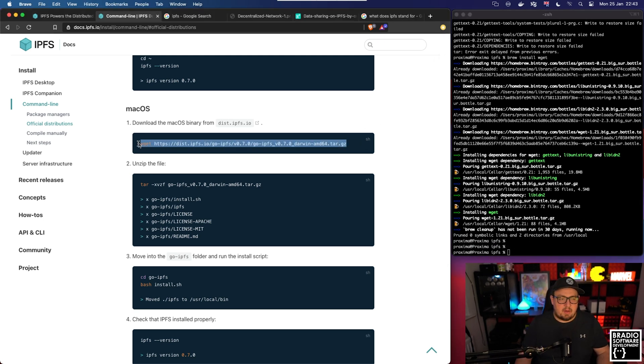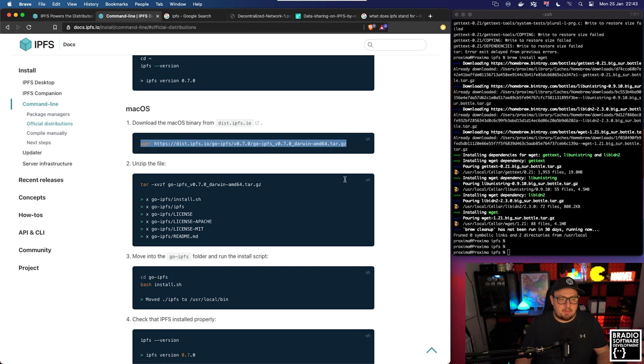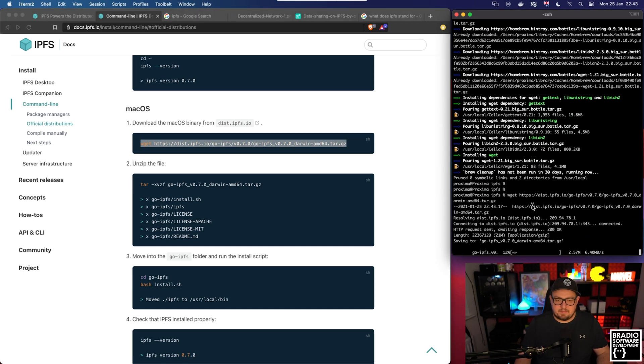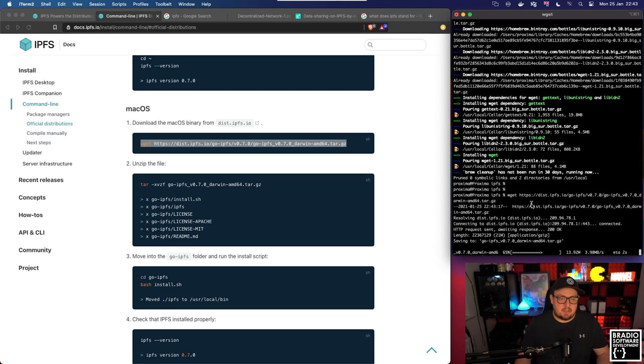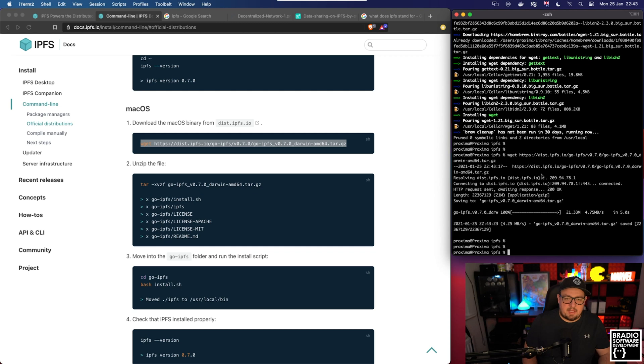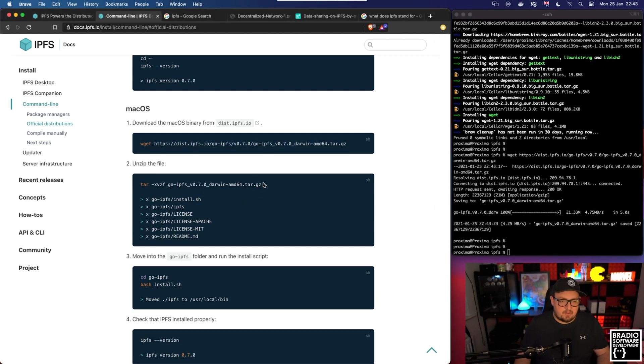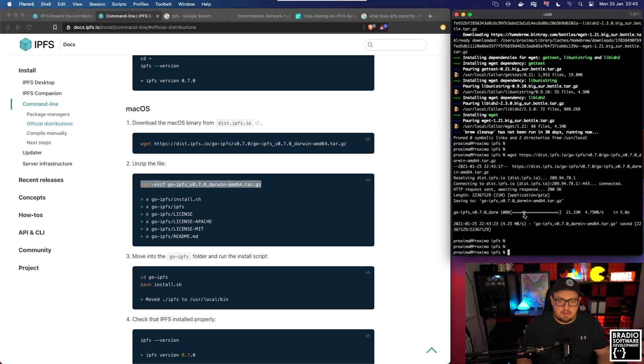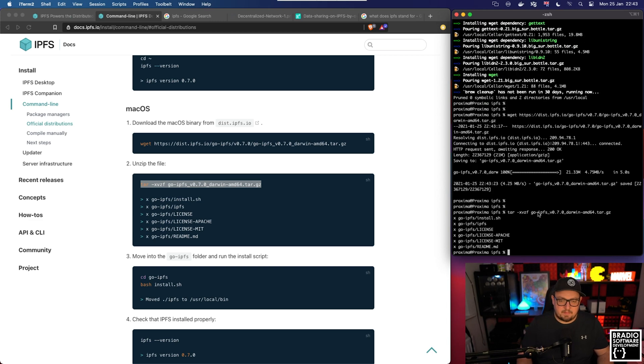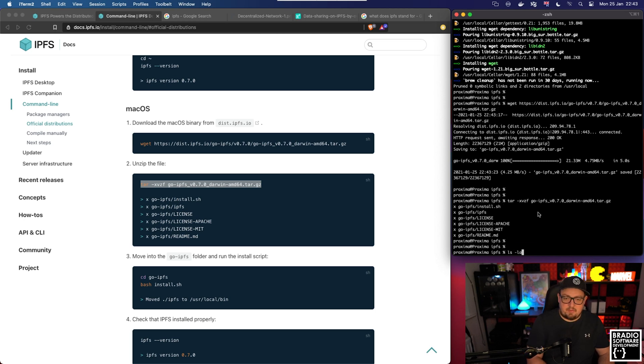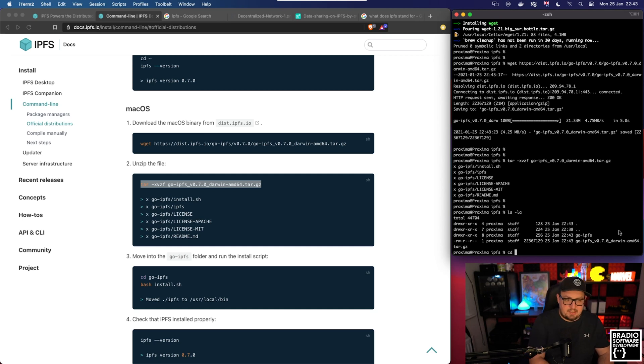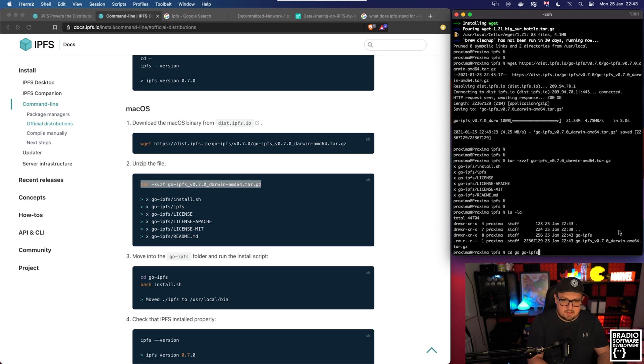Now that we've installed wget we should be able to copy this command on step number one and paste it into our browser. That's now downloading the IPFS zip file. Now what we need to do is unpack it. If you go to step number two and copy and paste this other line here, now if we do a list directory we can see that we have the zip file and then the unpacked version.